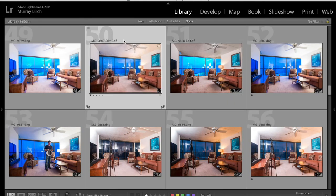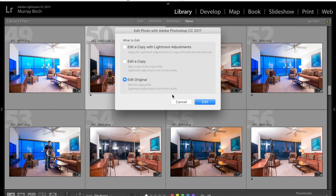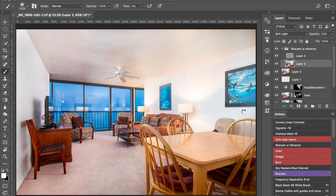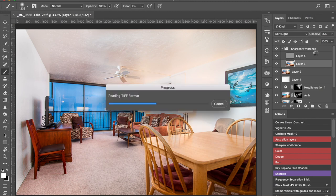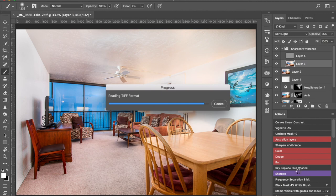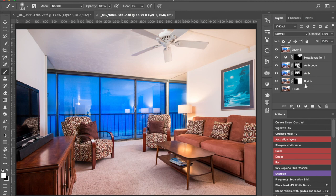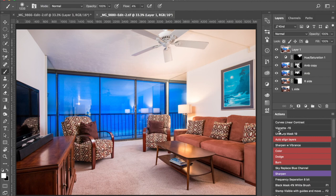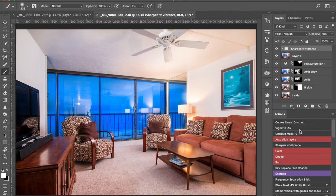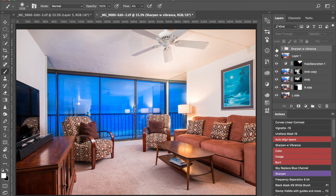All right, here it is. And actually, I forgot to... I have a sharpening action that I run. Could just do an unsharp mask or like a high pass layer or something like that. This is just what works for me. Adds a little bit of sharpening, a little bit of vibrance, a little bit of contrast. And I'll turn that off. And back on.